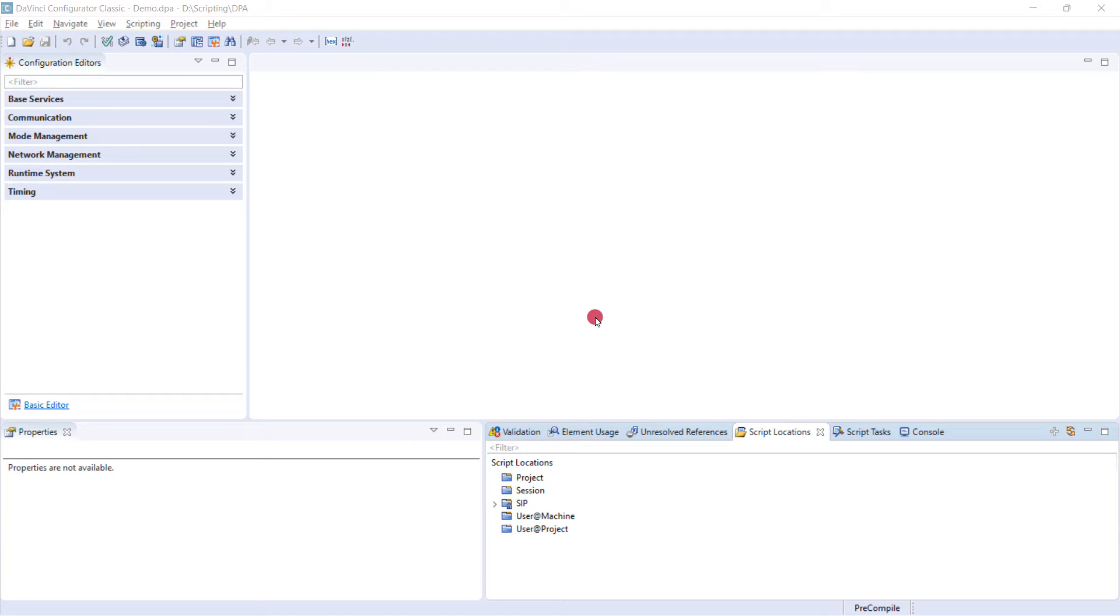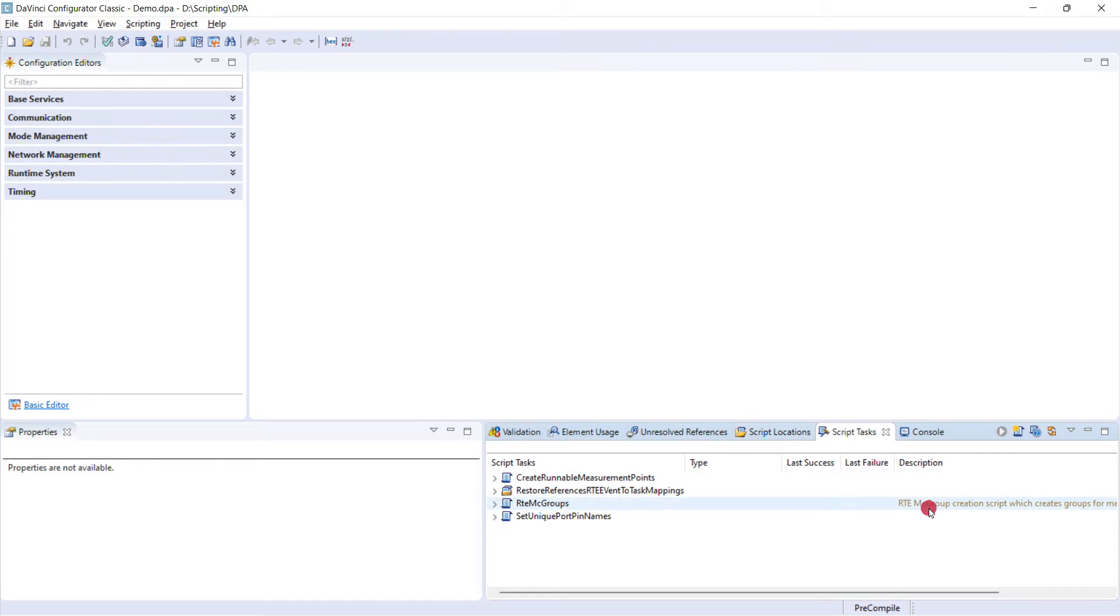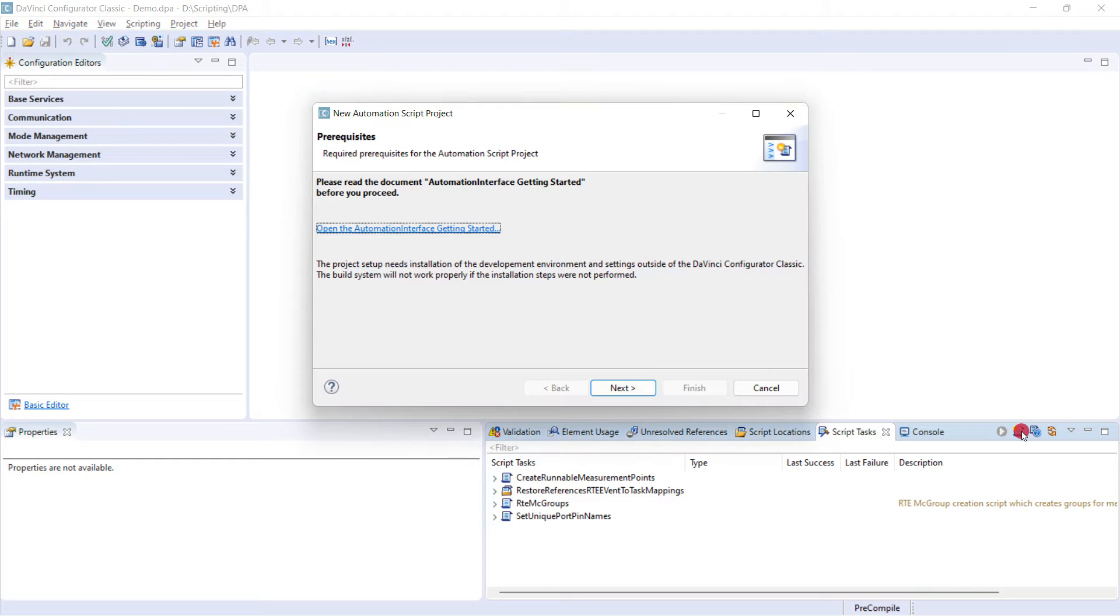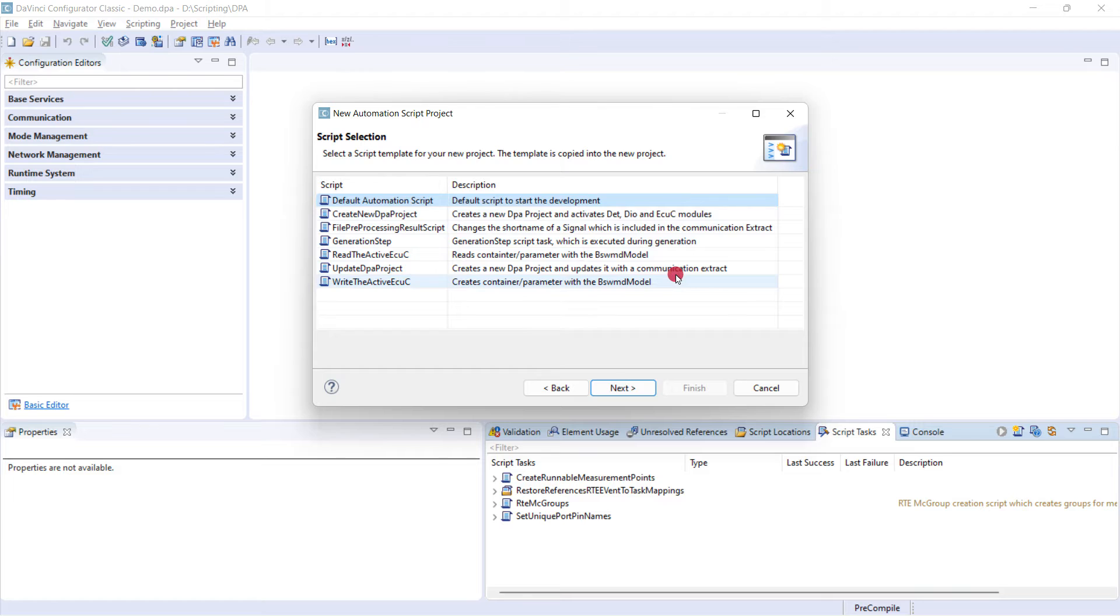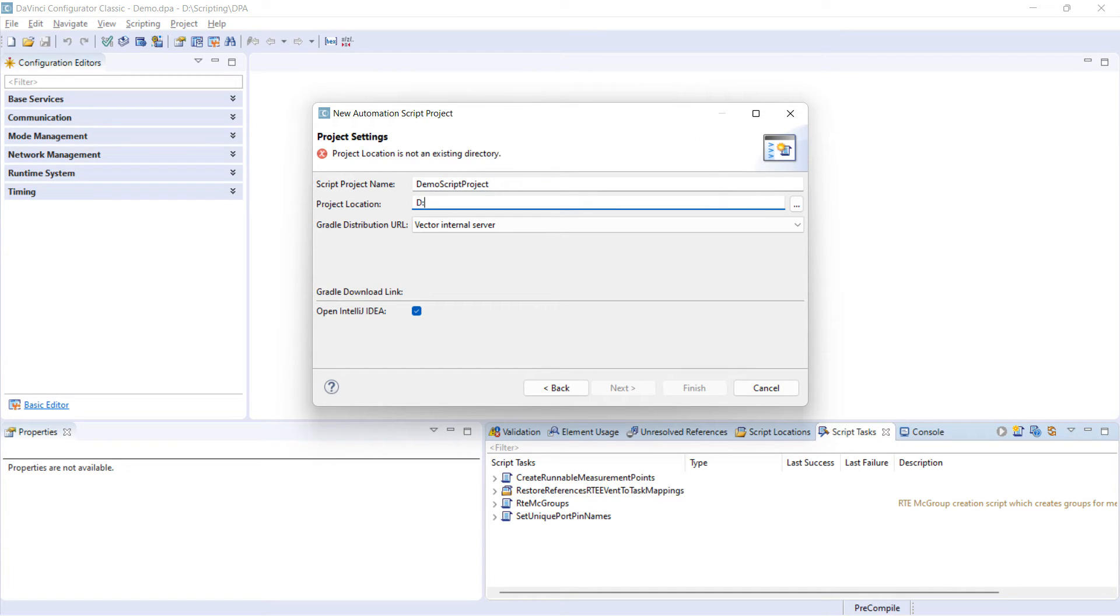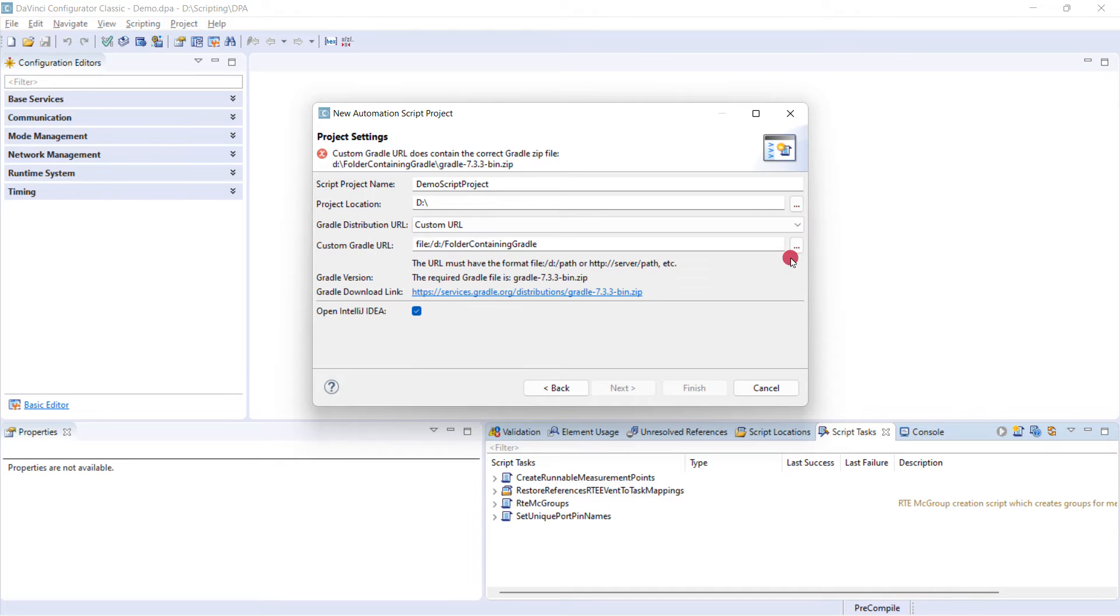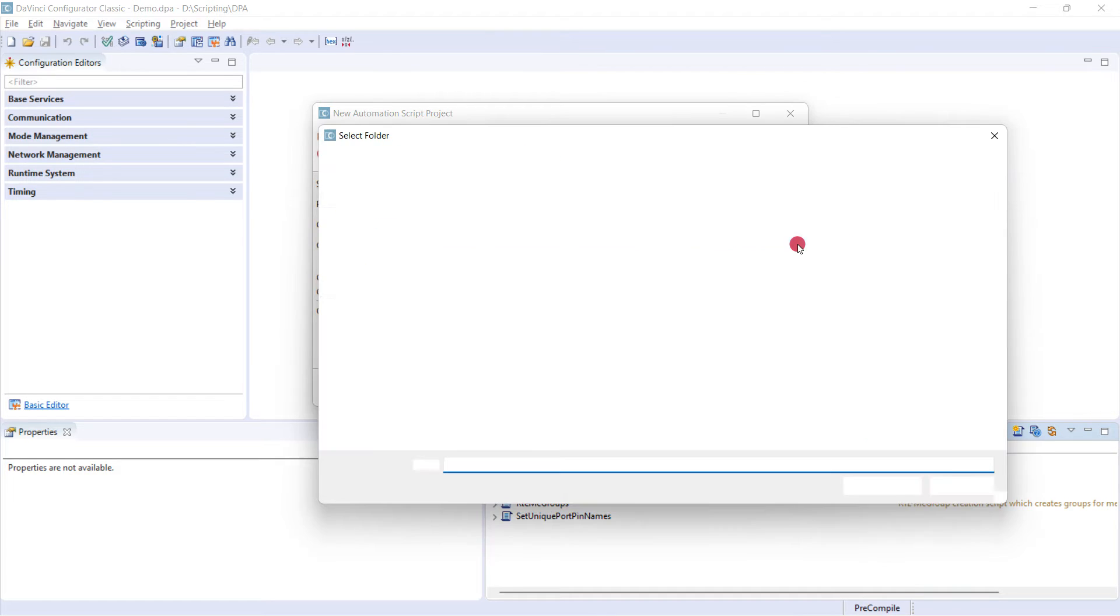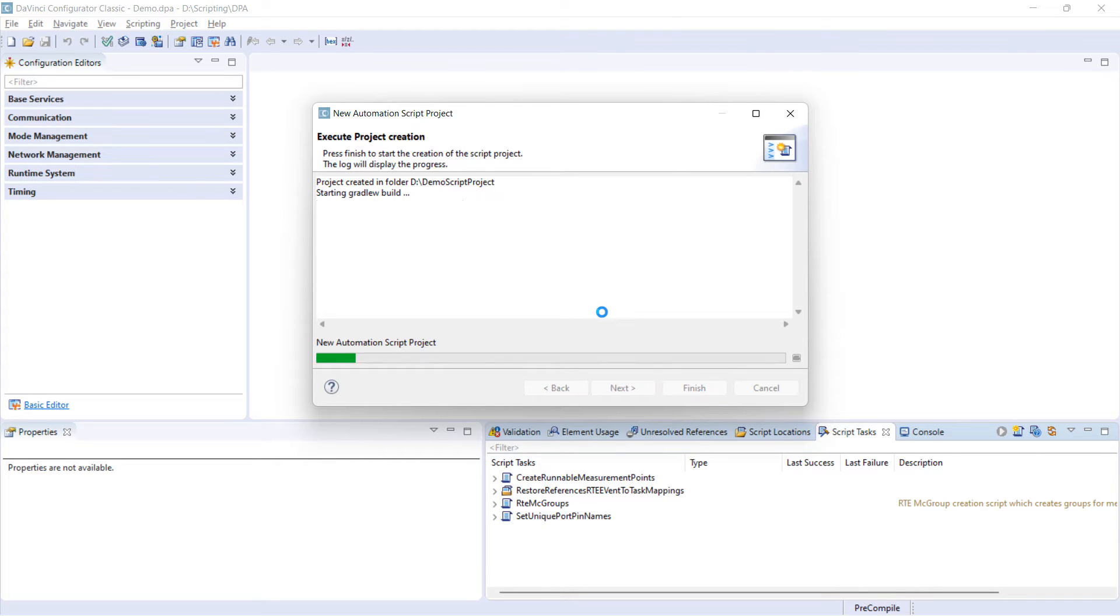In the DaVinci Configurator, you will find two tabs, script locations and script tasks. If you don't see them, you can always add them from the View menu. So you can switch to the Script Tasks window, and then click on the Create New Script Project. Click on the Next button. We will choose the default automation script. You can of course choose any of the other one based on your use case. Specify a project, save it in my D drive. And then choose the appropriate option to download the Gradle distribution. I choose the custom URL. I have already downloaded the Gradle distribution to my computer. I will just provide the path to that. Click Next and then Finish.